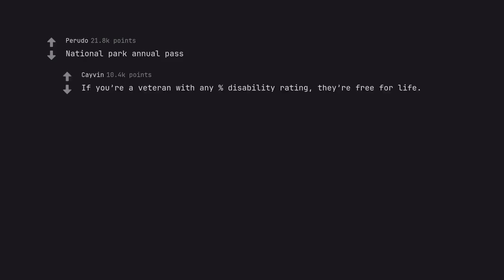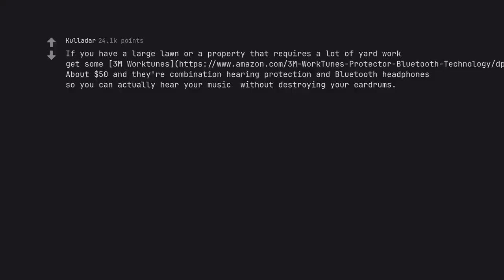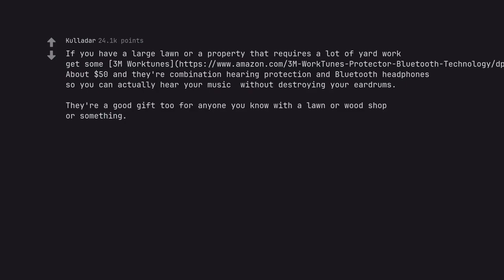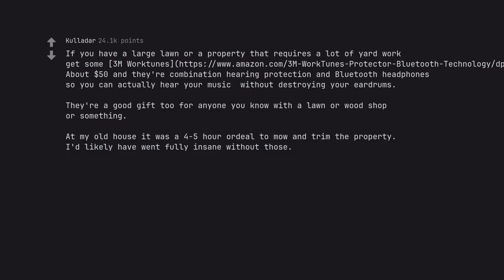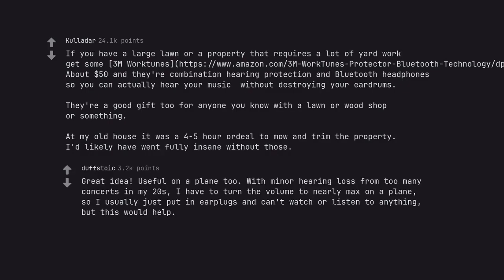If you're a veteran with any percent disability rating, they're free for life. If you have a large lawn or a property that requires a lot of yard work, get some. About $50 and they're a combination hearing protection and Bluetooth headphones so you can actually hear your music without destroying your eardrums. They're a good gift too for anyone you know with a lawn or wood shop or something. At my old house it was a 4-5 hour ordeal to mow and trim the property. I'd likely have went fully insane without those. Great idea. Useful on a plane too. With minor hearing loss from too many concerts in my 20s. I have to turn the volume to nearly max on a plane. So I usually just put in earplugs and can't watch or listen to anything. But this would help.